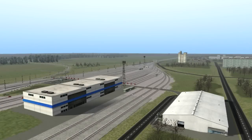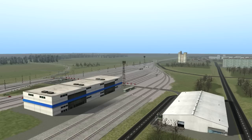Hello everyone, it's Richie3 here and I have another Railworks 3 2012 tutorial for you guys. Today we're going to be doing something a little different — we're going to take a step back and look at the basics of the scenario editor in the new Railworks 3.